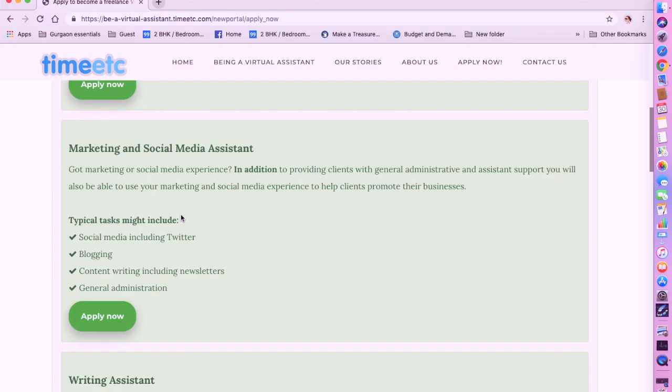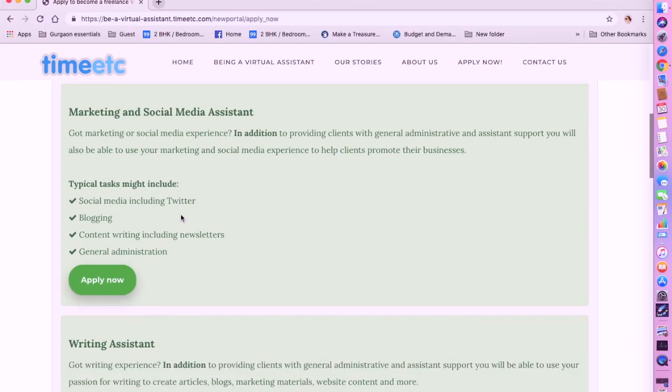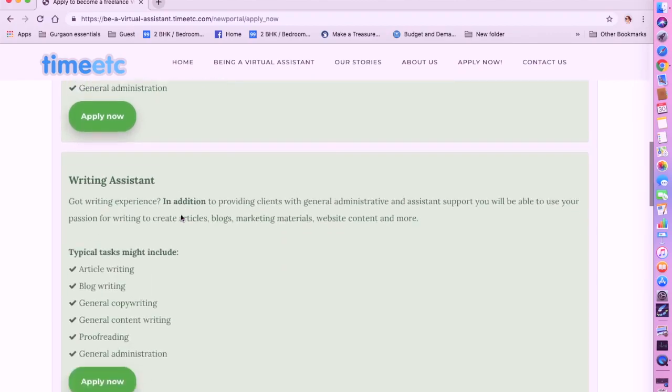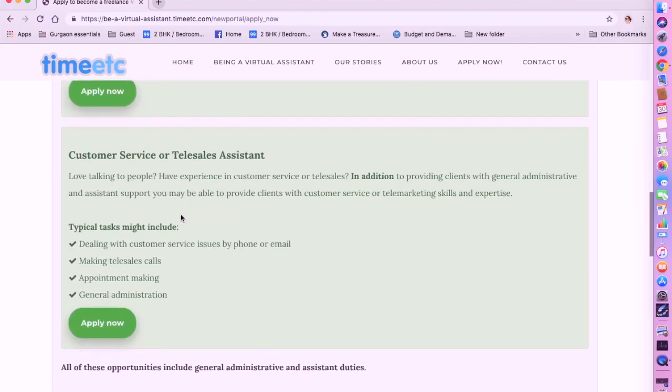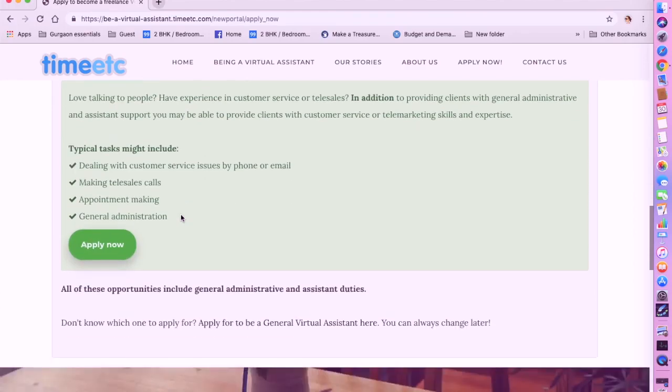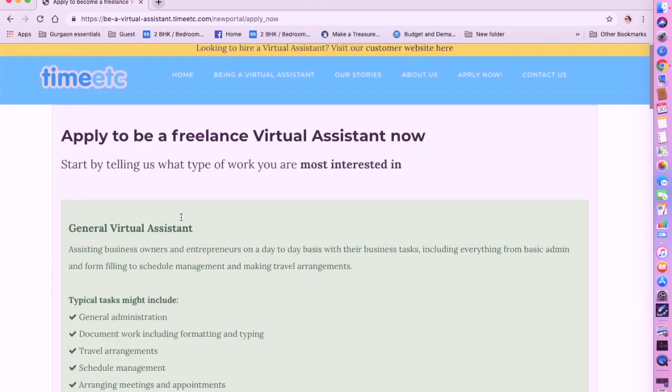They also have jobs for marketing and social media assistance. You can be a writing assistant. You can be a customer service or telesales assistant. There are a lot of opportunities on Time Etc. They hire worldwide. So please go check this out and apply.